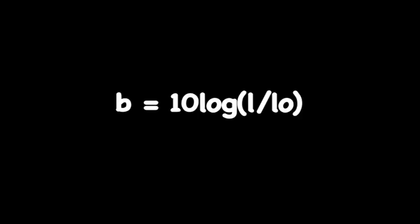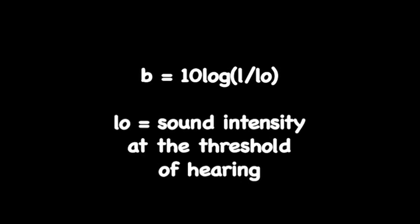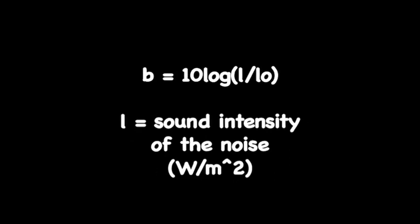B equals 10 times the log of I divided by I₀. Where B equals relative sound intensity in decibels, I₀ equals sound intensity at the threshold of hearing, and I equals sound intensity of the noise.